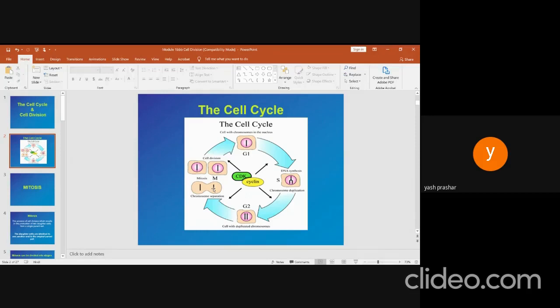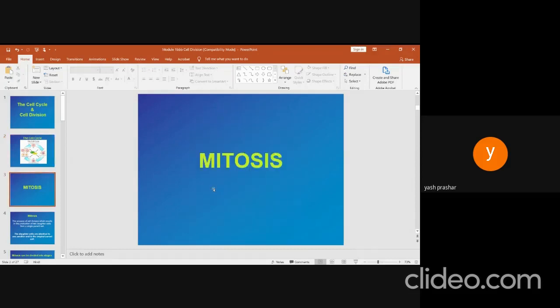The mitotic phase. The parent cell produces identical cells with identical chromosomes, and the chromosomes are visible under the light microscope. Mitosis, or nuclear division, is the distribution of two sets of chromosomes into two separate nuclei. Biologists divide the process into four stages: prophase, metaphase, anaphase, and telophase.